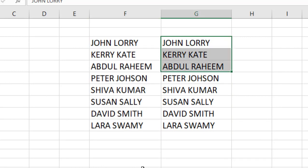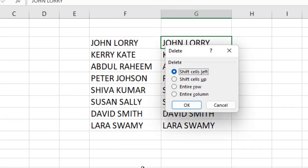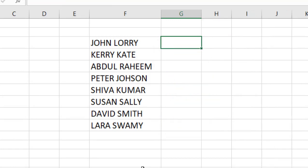And after this, if you want, you can delete this manually, or simply you can delete the entire column. That's it, look at that.